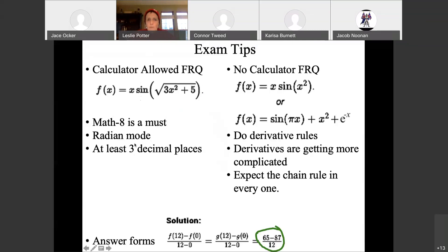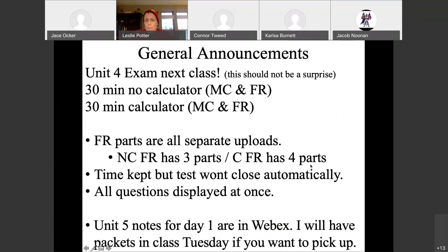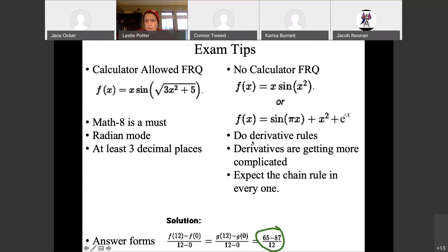I recommend rounding, although truncating the number is also accepted. For no-calculator free responses, they're much easier to differentiate — still a product rule and a chain rule, but much more straightforward. There are chain rules hidden throughout, and this is the opportunity to hide chain rules everywhere now that we know the chain rule. Derivative rules are getting more complicated, and you're going to see the chain rule everywhere.